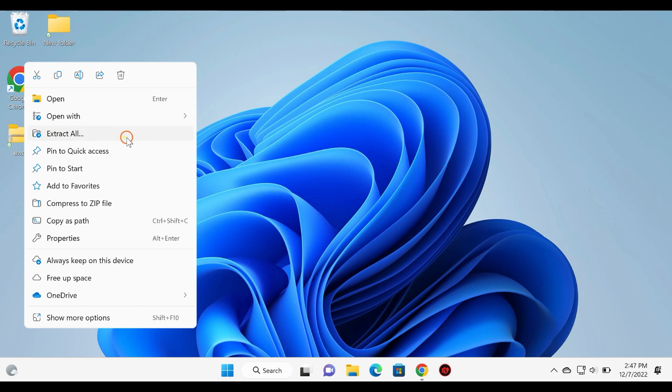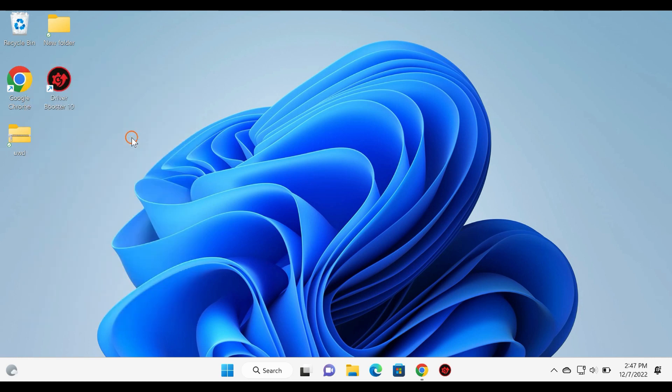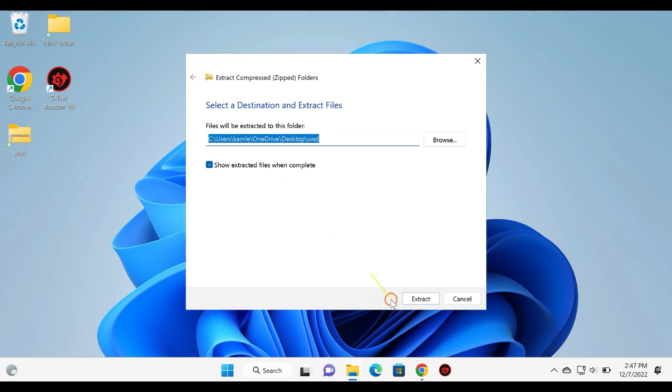Now, right-click the downloaded uwd.zip file and unzip it using WinRAR, WinZip, or any tool.